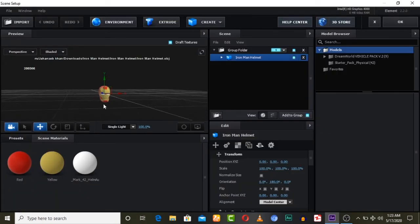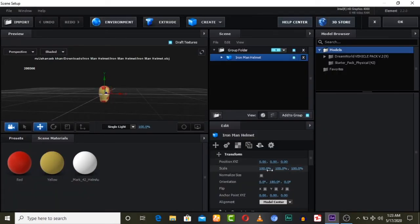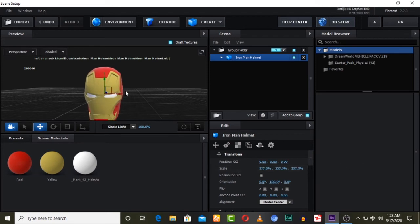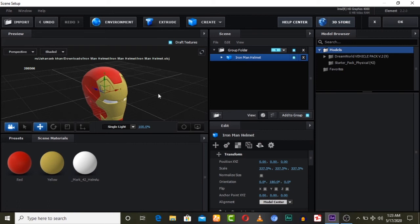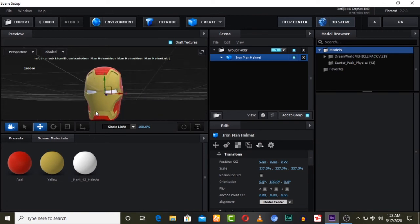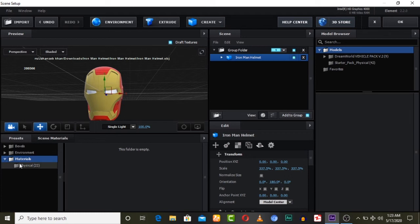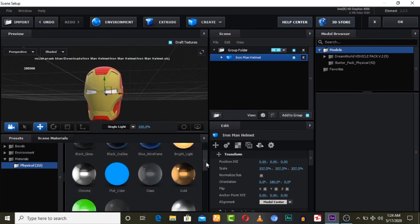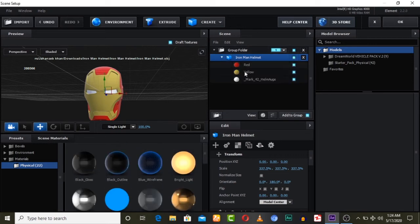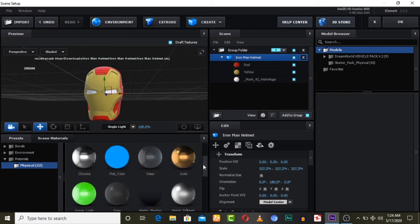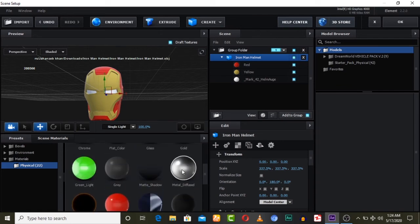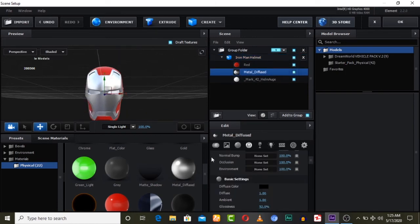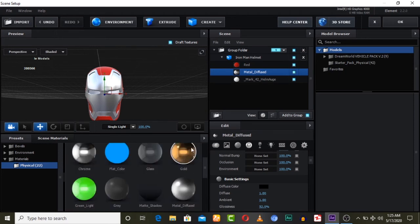Go to Scene Setup again — let me scale this model so we can see it clearly for adjusting. We are going to add realism by going to these presets — Physical Presets. Here we can apply any metal material. I'll apply the metal material on the yellow parts, so I applied it on yellow and we will get this as metal. Iron Man has some golden ones like this.